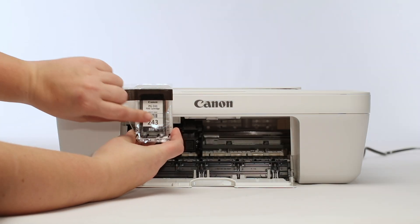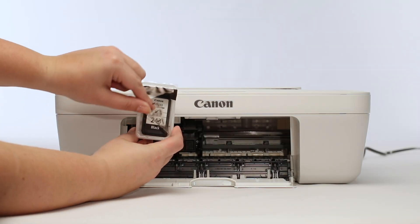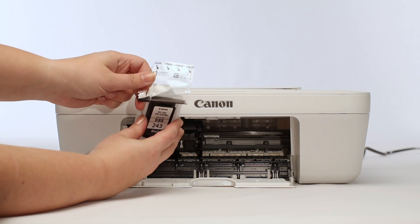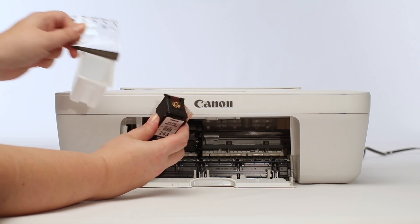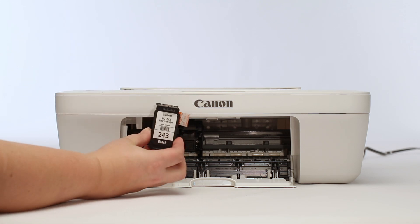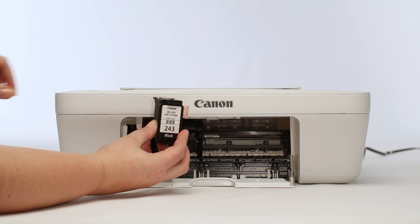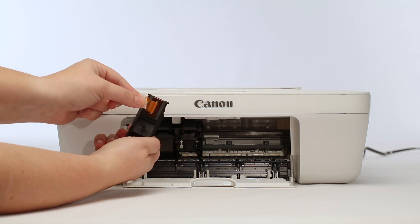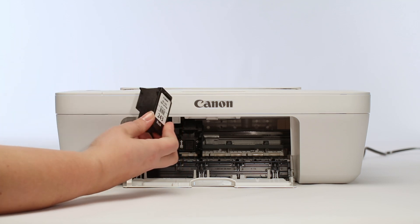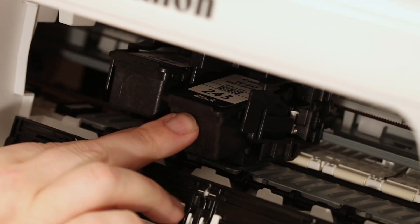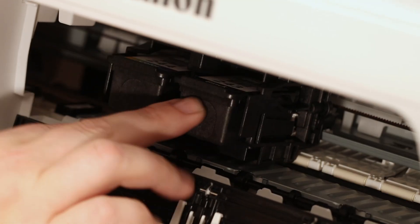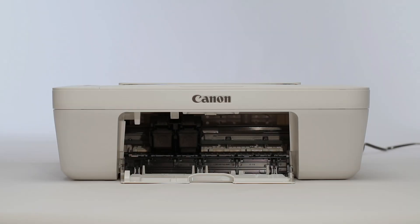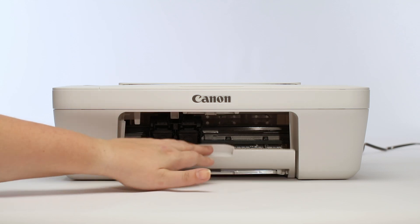Next, repeat this process to insert the black ink into the right side of the ink carriage. Once the ink has been inserted, close the front cover.